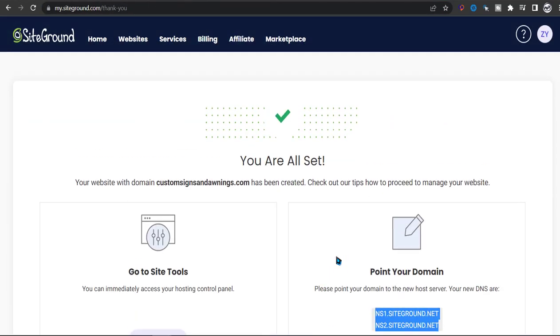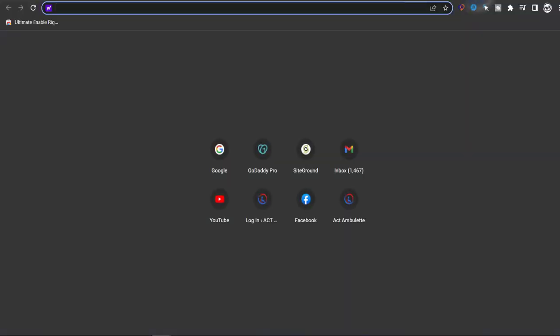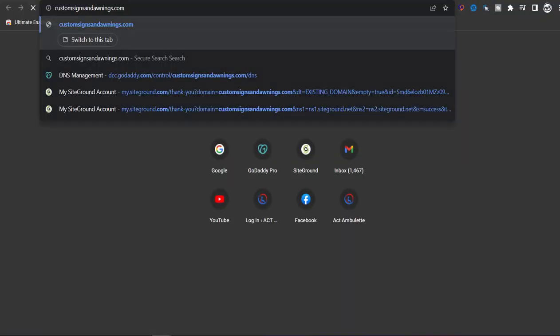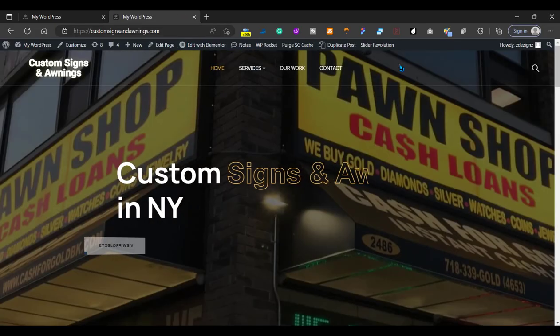So now you're all set and you just have to wait until it propagates. So just keep on going back to your website to check when it works.